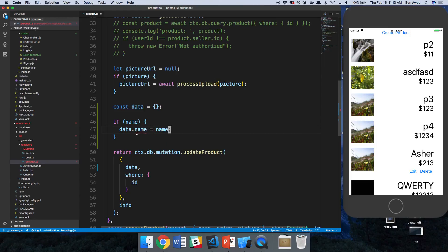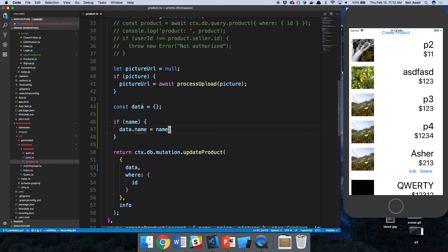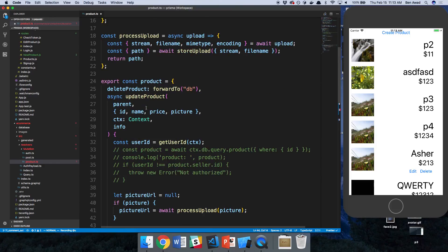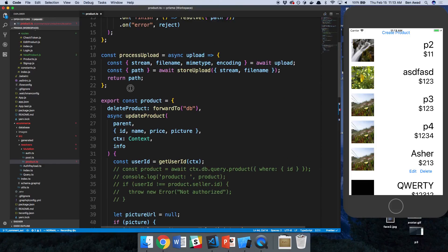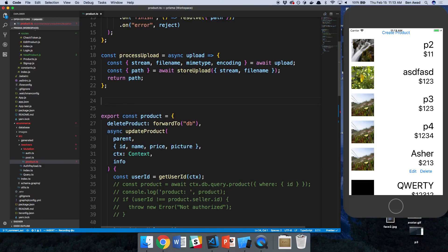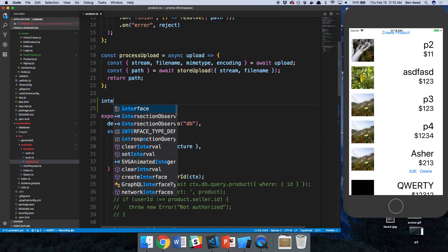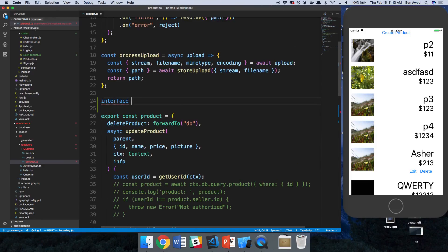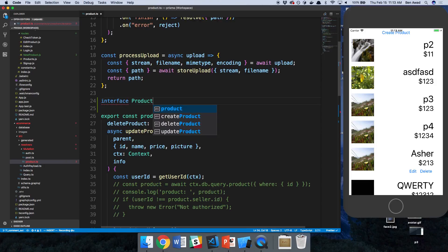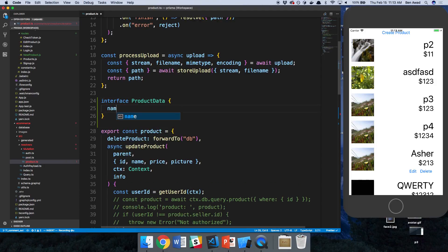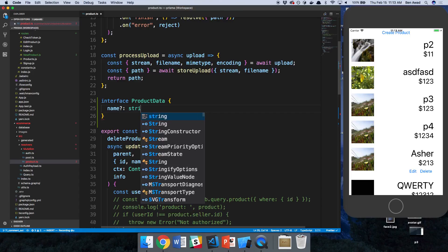We're going to get a little error because TypeScript doesn't like you just adding properties like that. So I'm going to create an interface up here. Interface product data and add some optional fields: the name, which is a string.